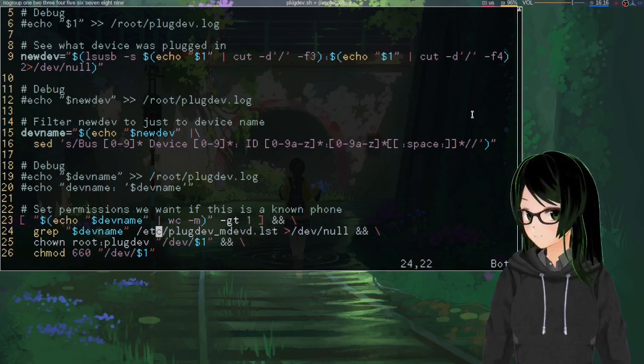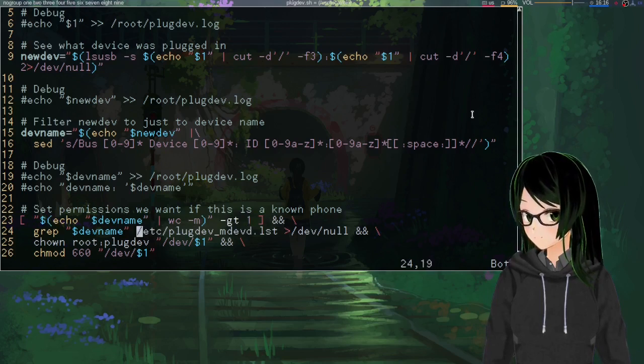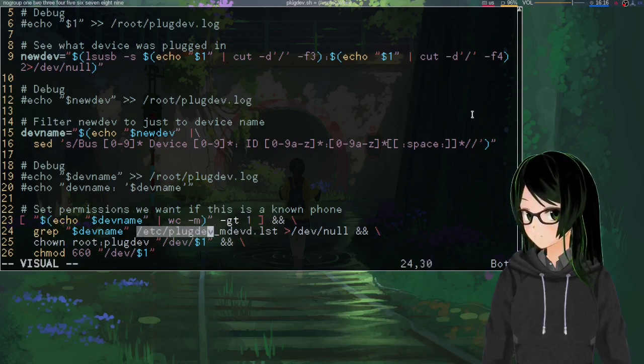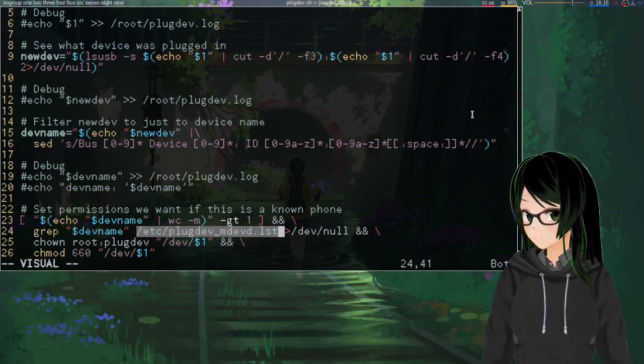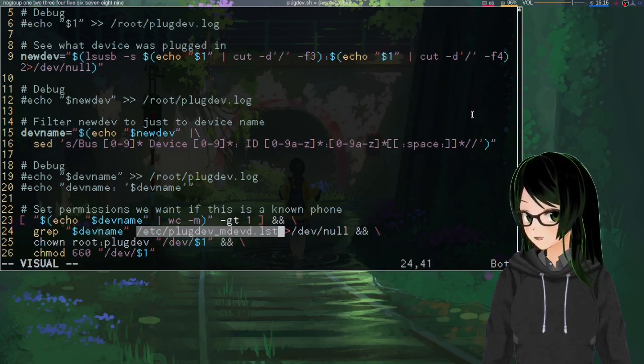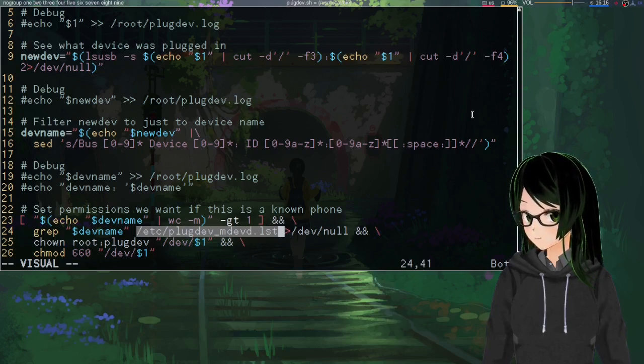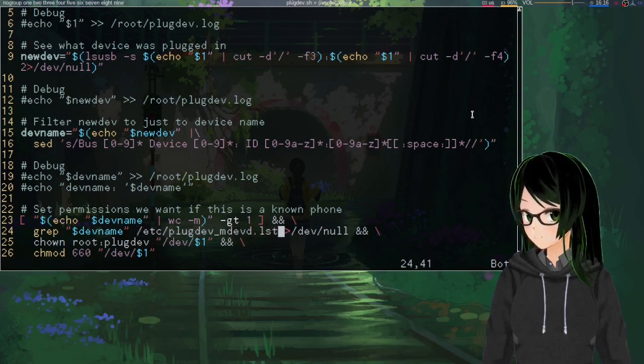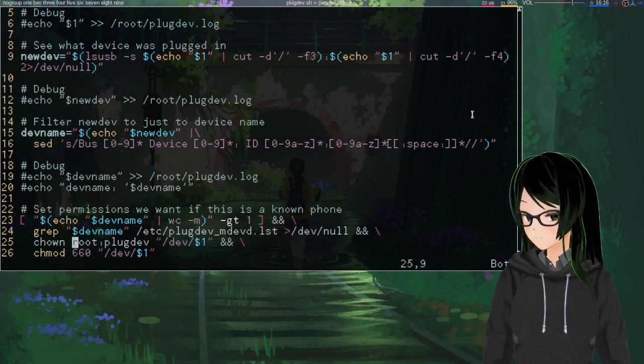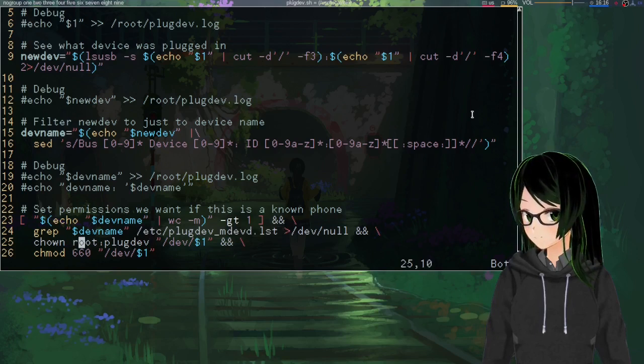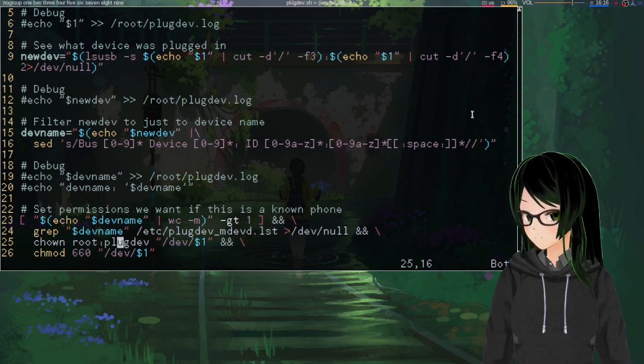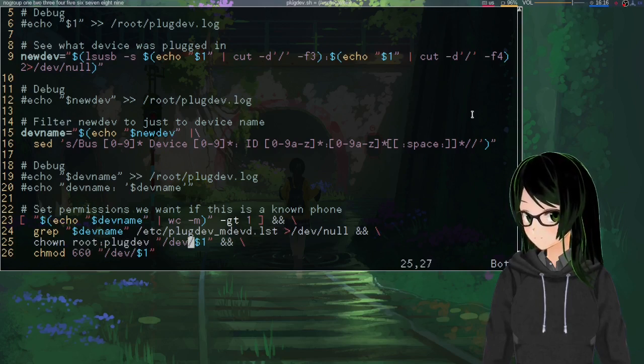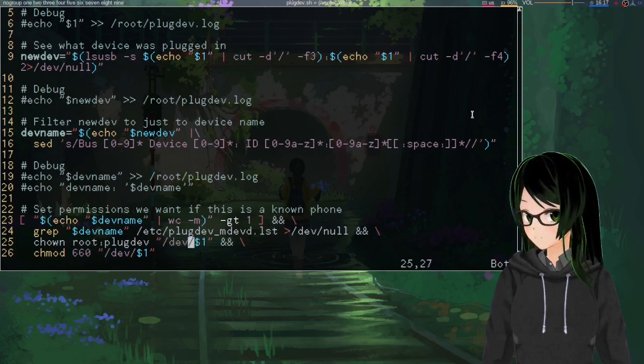And then look for the device name in this file that I made for it. Slash etc slash plugdev mdevd dot list. Just because I figured literally nothing else was going to use that name. And if it is, then change it to be owned by root and group plugdev. And just throwing slash dev slash in front, because...